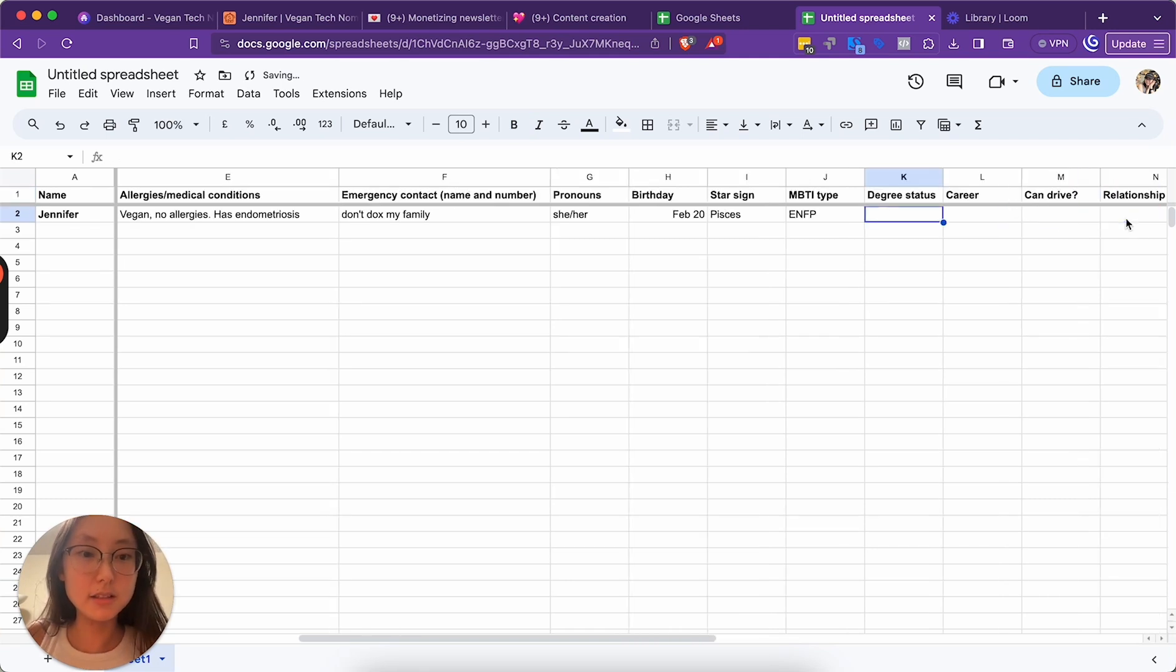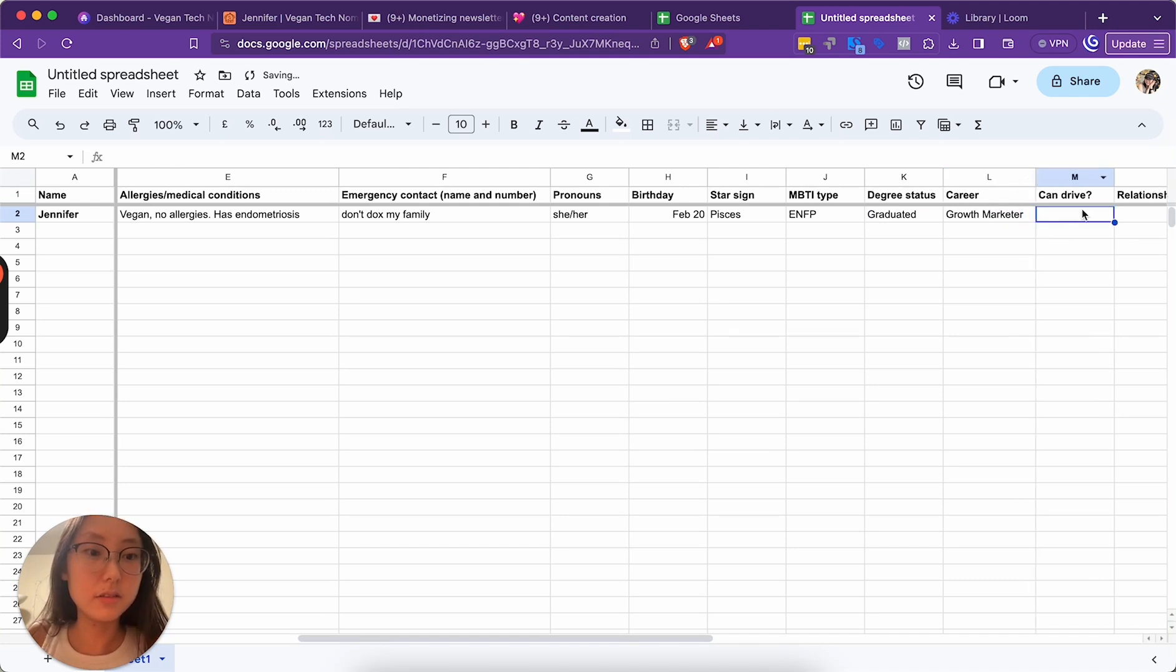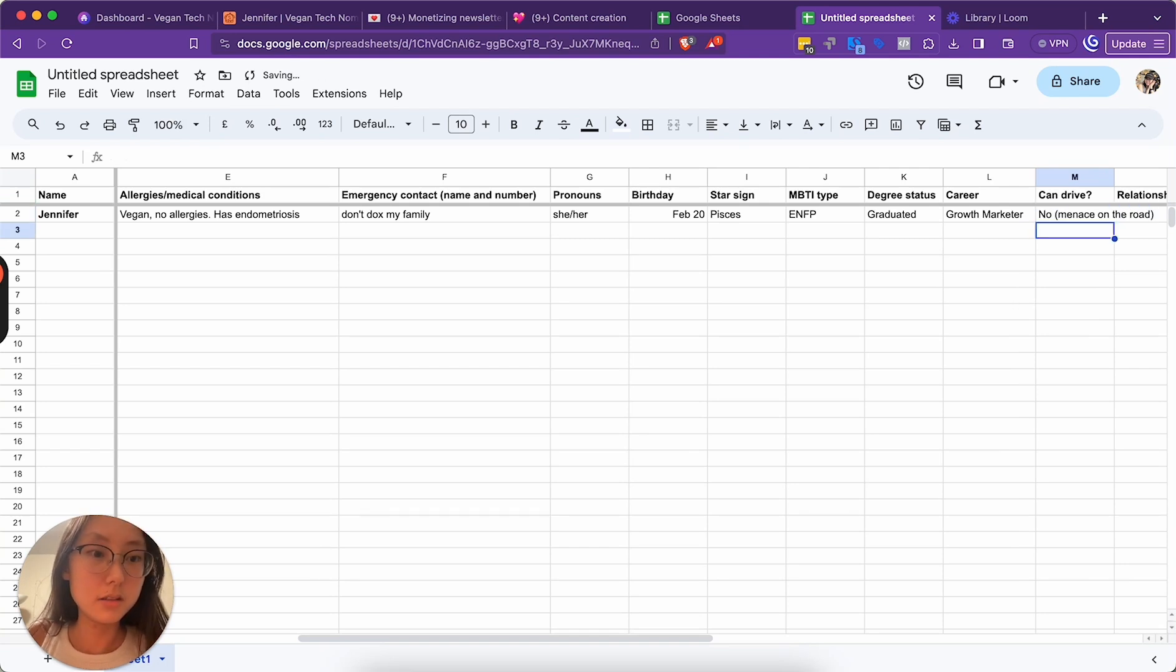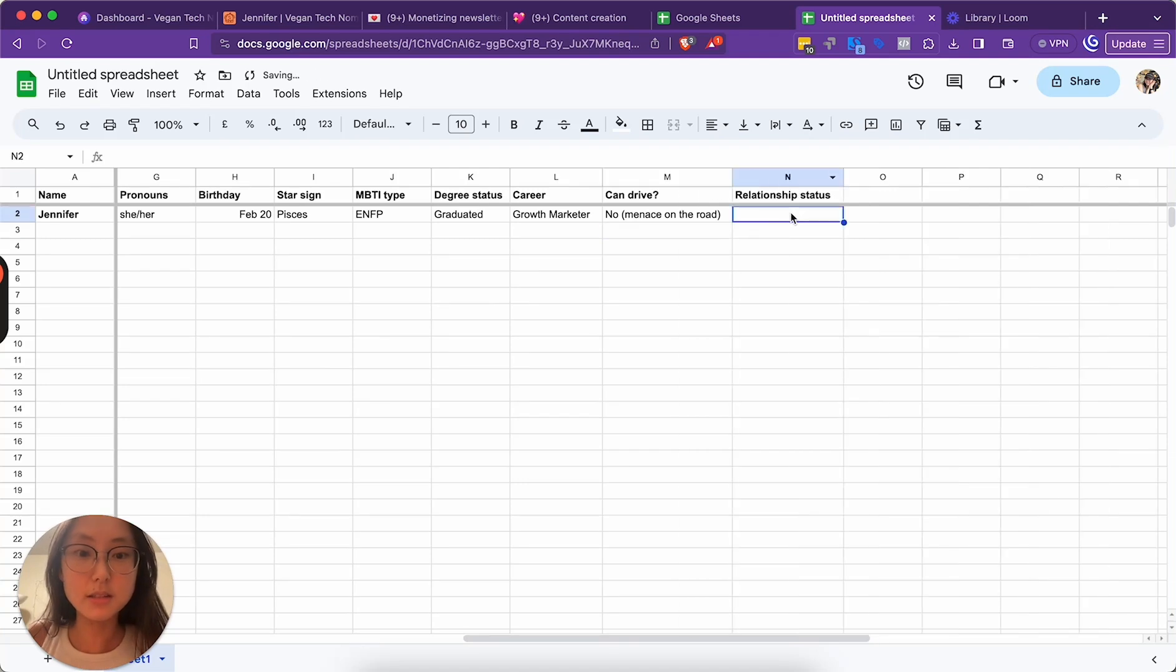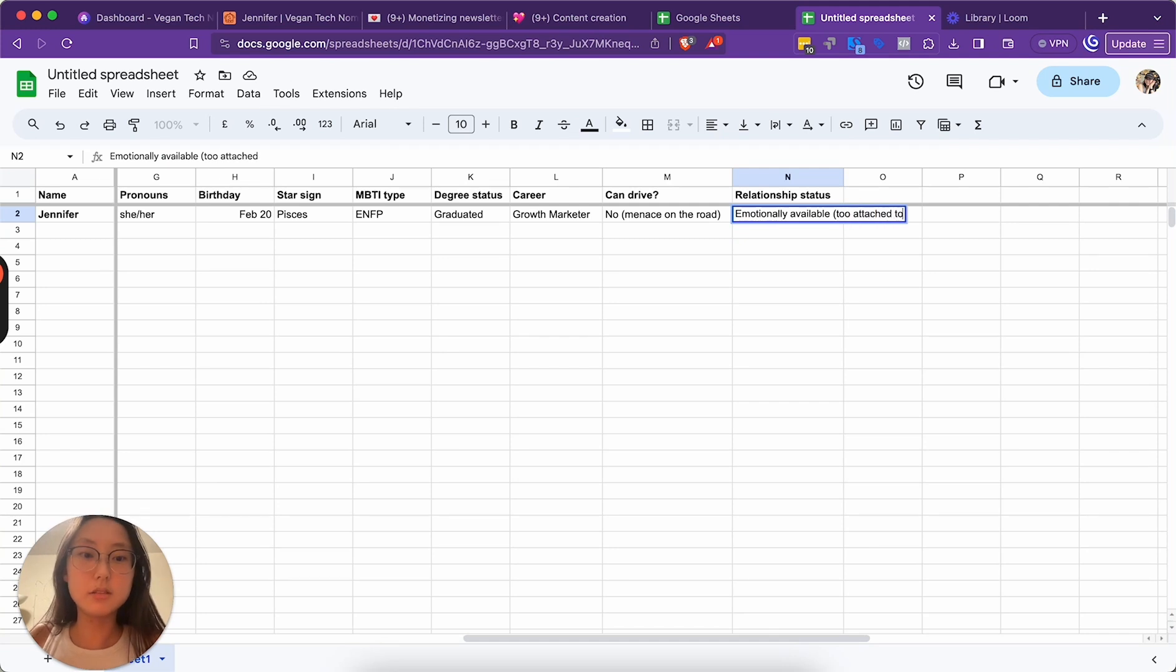Degree status. Graduated. Growth marketer. Drive. No. Menace on the road. Relationship status. Emotionally available to attach to spreadsheets.